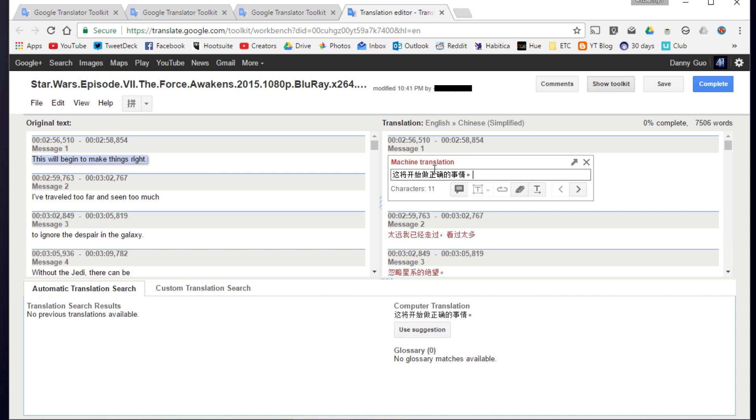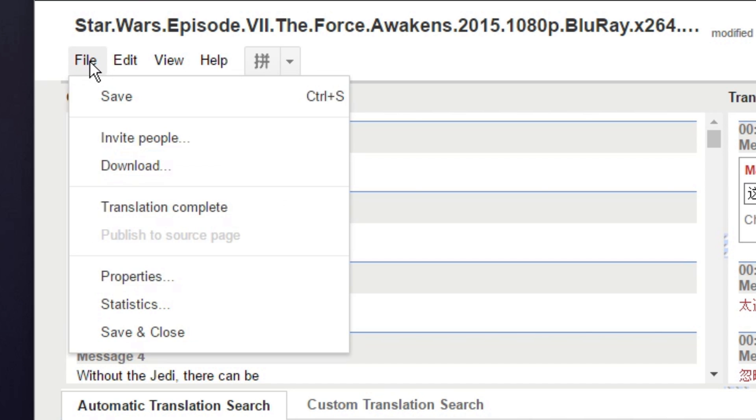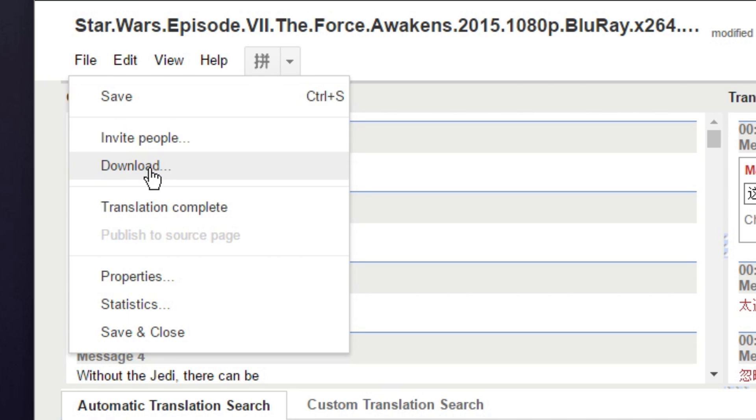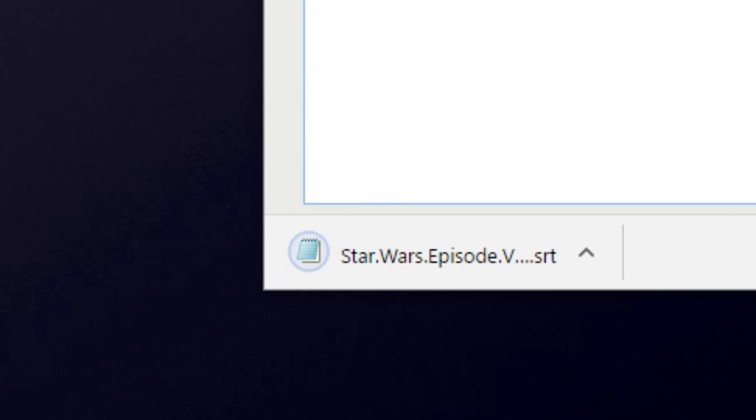Now to retrieve your translated subtitles, go to file on the top left, and click on download. And there you have it. Now you know how to translate subtitle files and use them on practically any website on the internet.